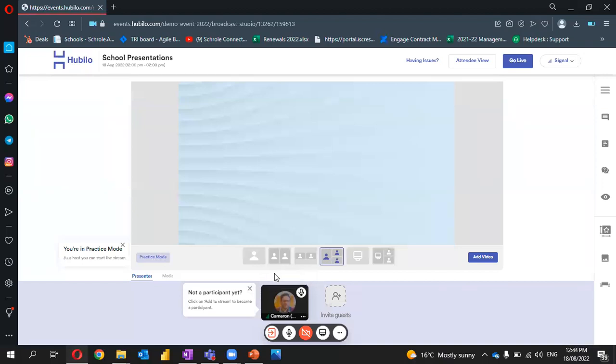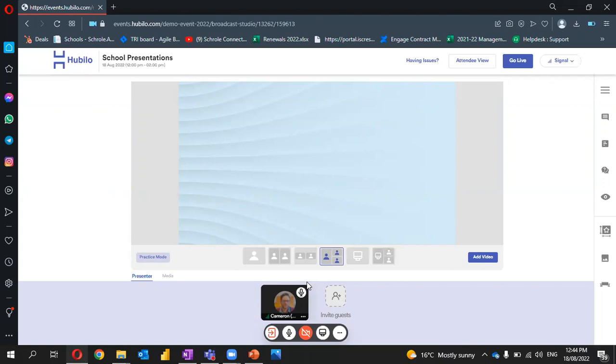When it's our time to present, the host will add us to the stream. When they do so, we'll see a pop-up box appear next to our icon.